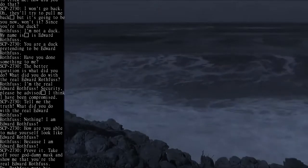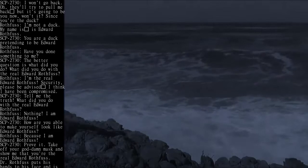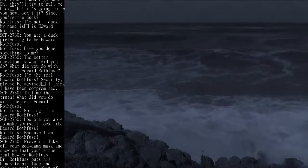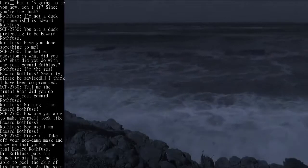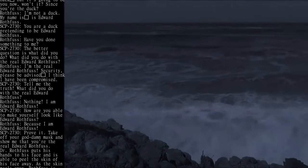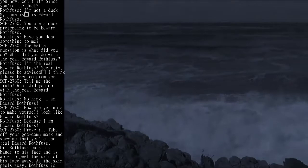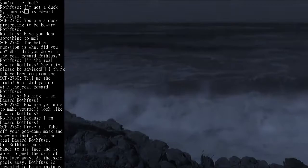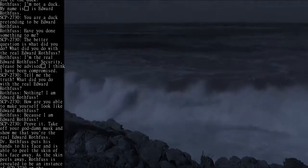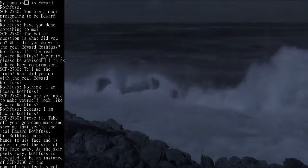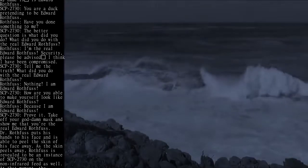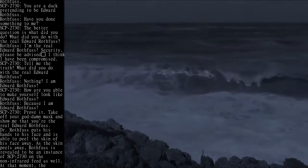Rothfuss: Have you done something to me? SCP-2730: The better question is what did you do? What did you do with the real Edward Rothfuss? Rothfuss: I'm the real Edward Rothfuss. Security,